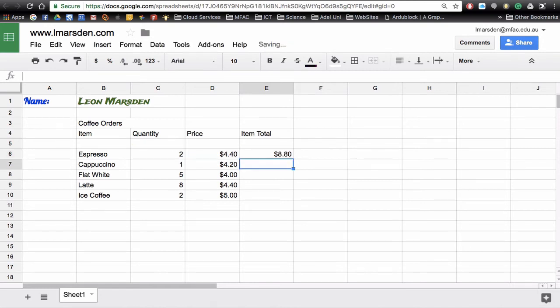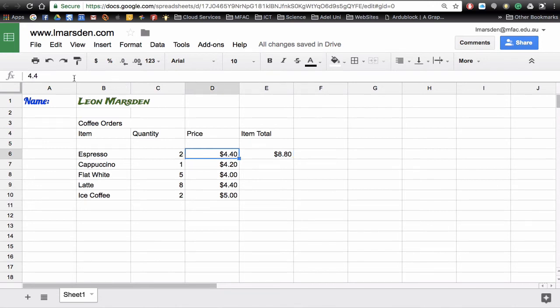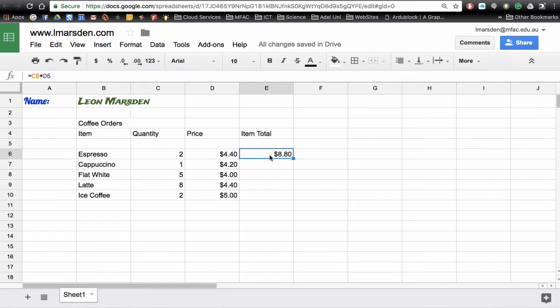Now the good thing about using the currency format is it actually automatically picks up that you're using a currency format here. Even though it still shows 4.4 there is an overlay that says this is currency, so when I use the formula here it knows the result of this calculation is also going to be currency and then I can copy those down.